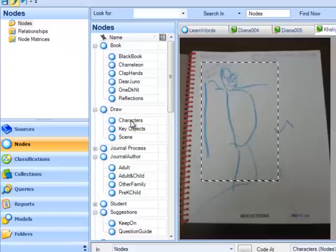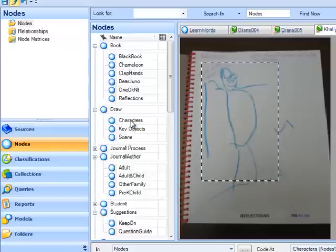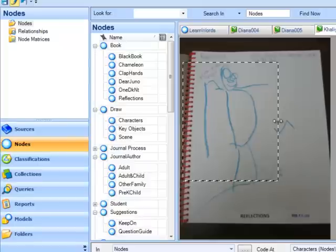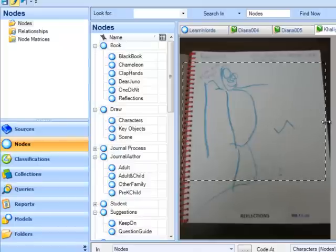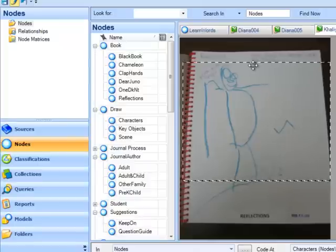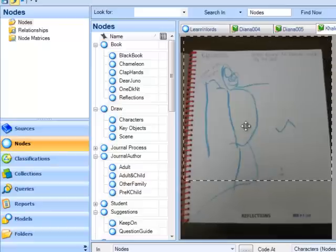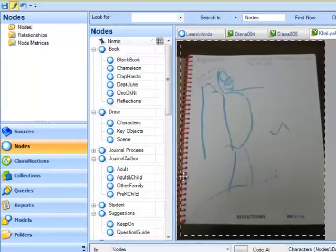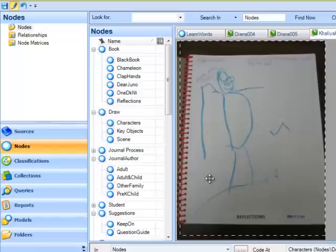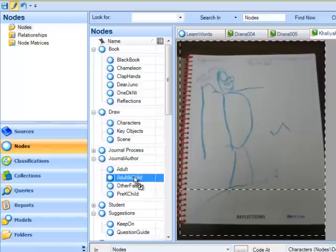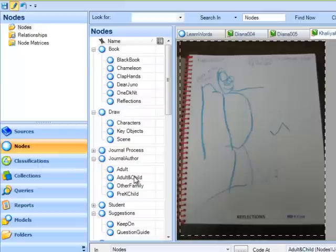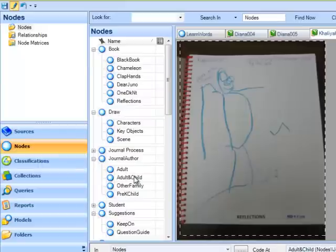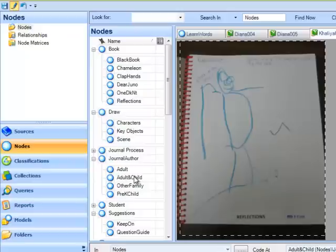Another thing that I want to code about these journal entries is who created them. In this case, it was created by both a child and an adult together. So I'm going to code the entire image to the journal author parent node. Underneath it, I've got adult and child. That seems to describe this entry, so I'm going to code there. I can continue to code a variety of different things about this journal entry, and you can do it very quickly because you can see all the nodes just to your left.